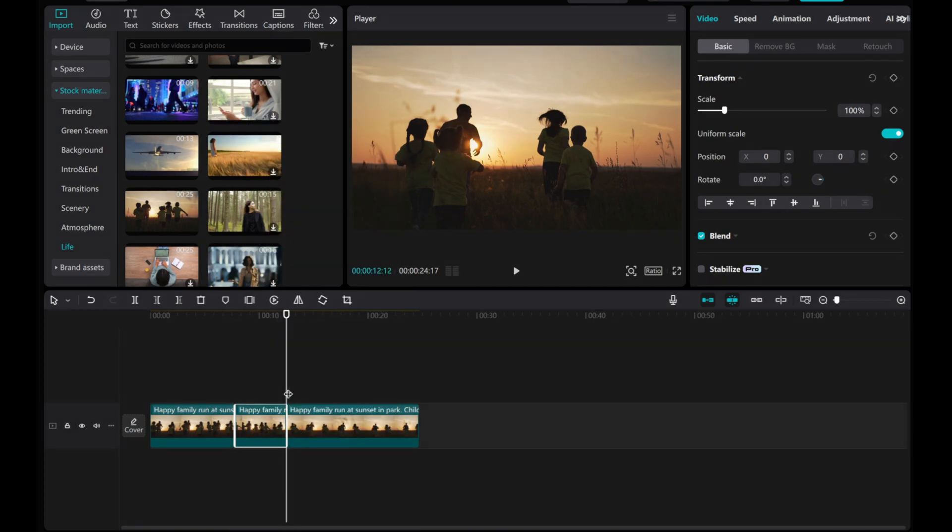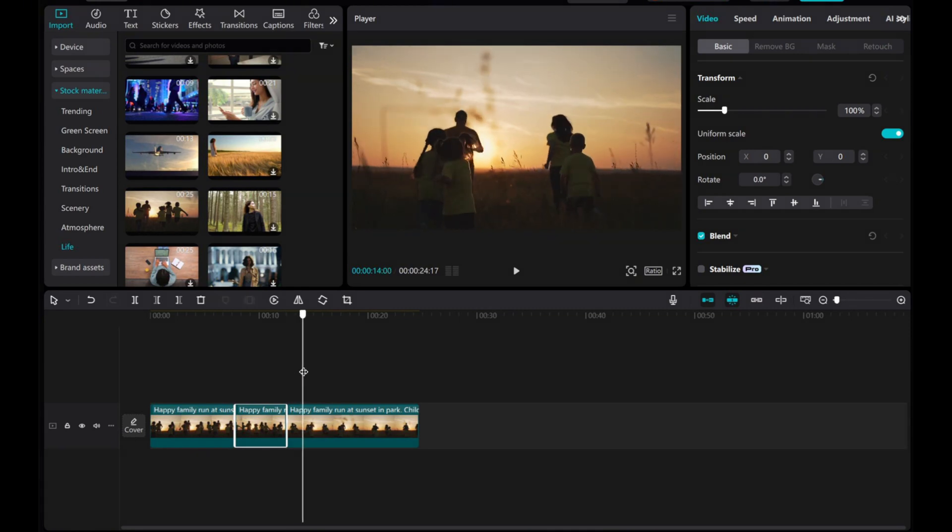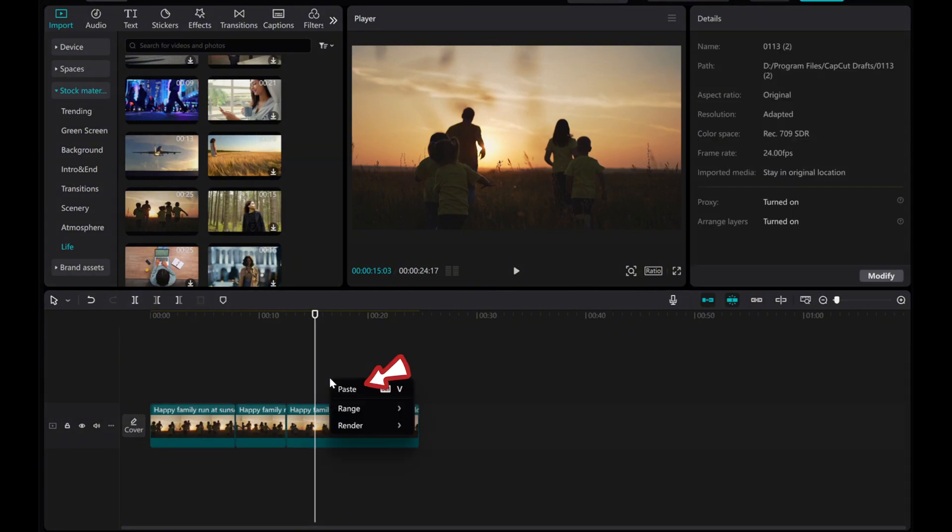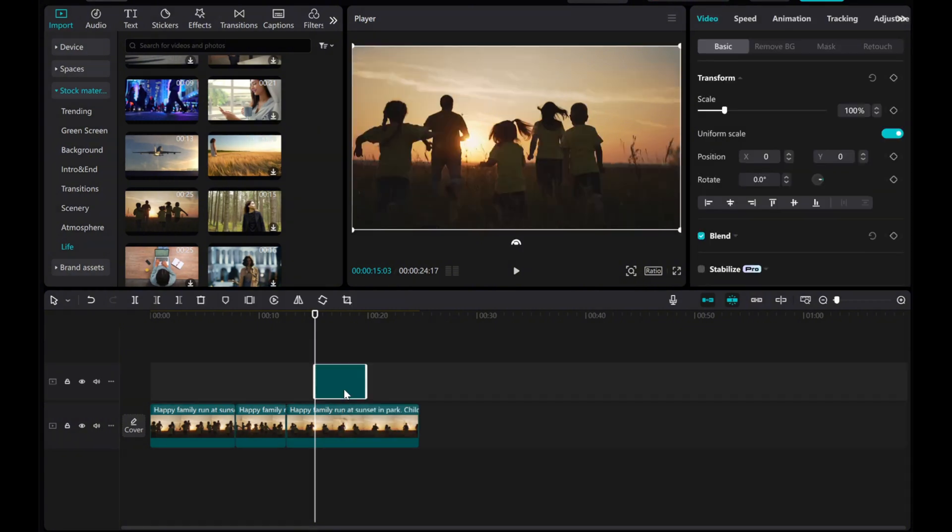Once the clip is copied, decide where you want to paste it. Move the cursor to the desired location, right click and select paste or use the shortcut CTRL plus V.